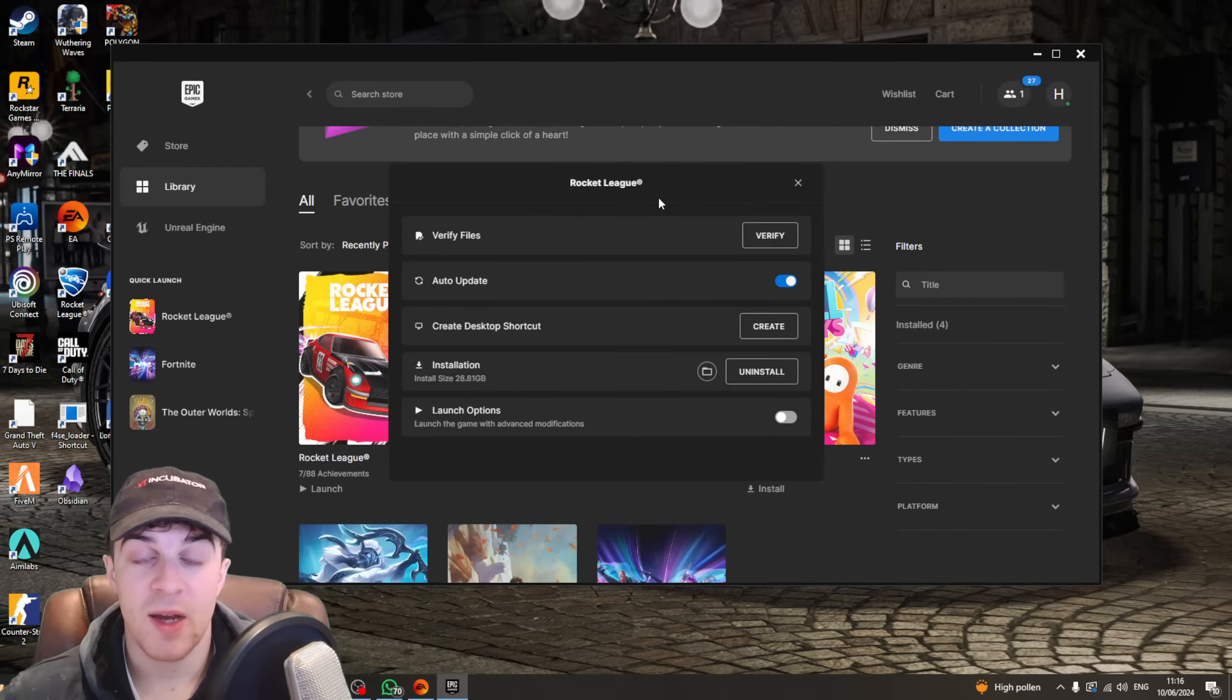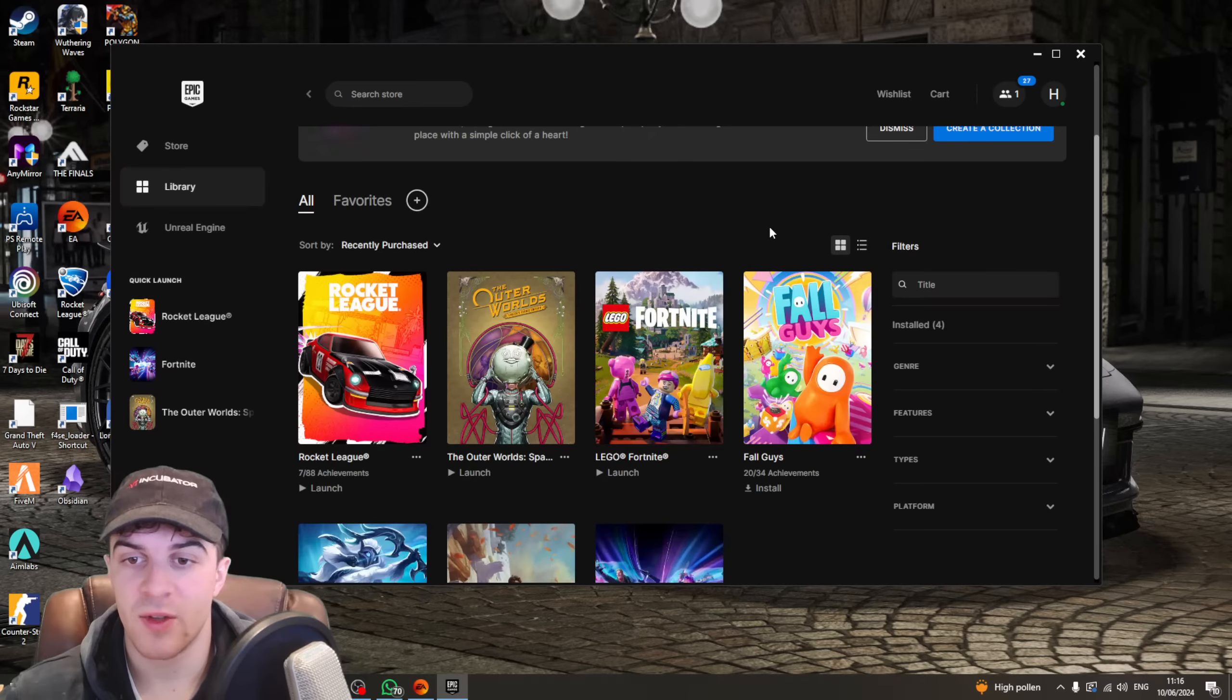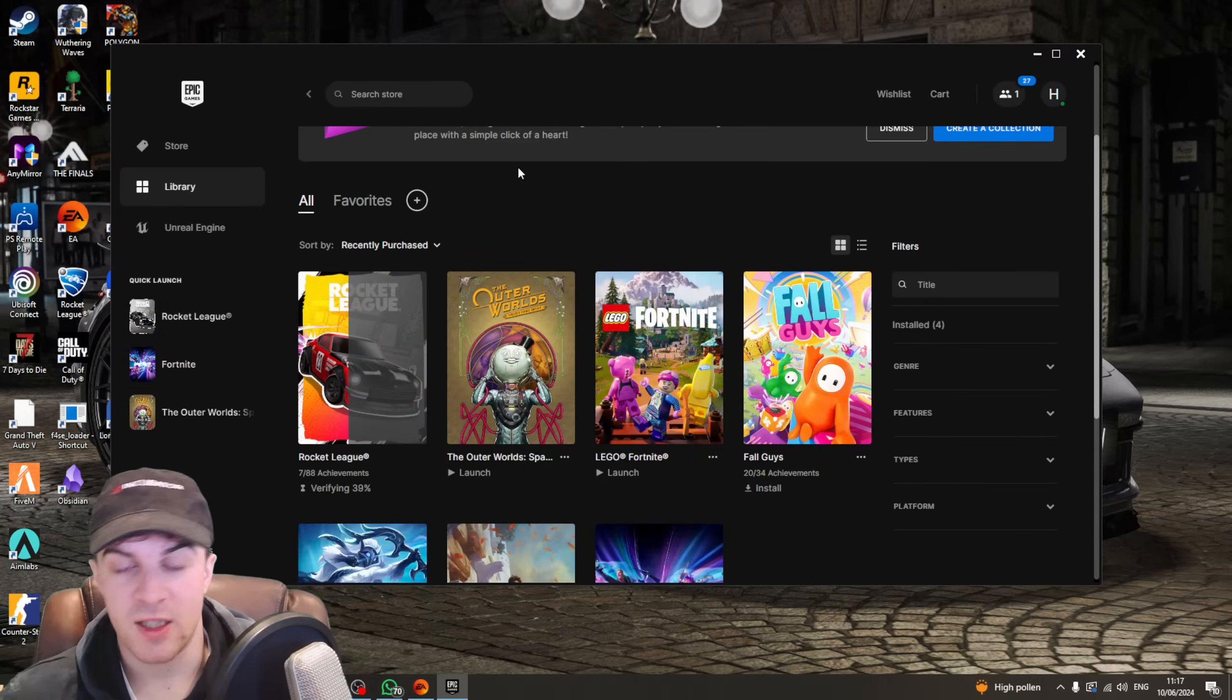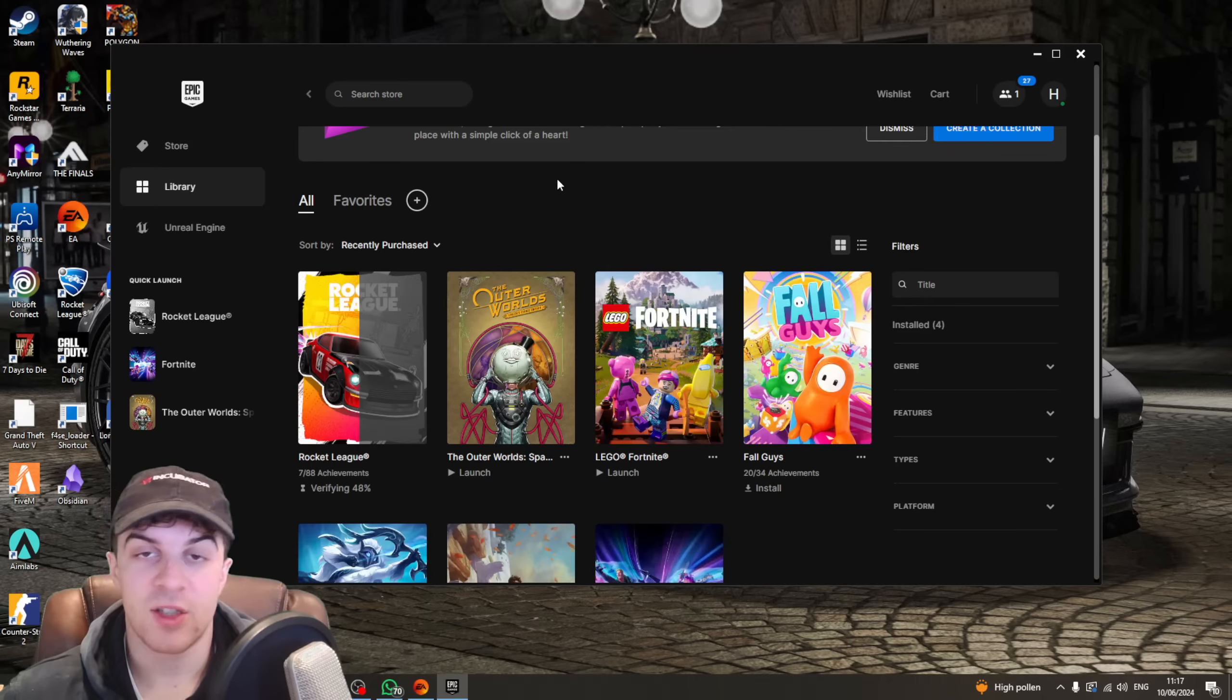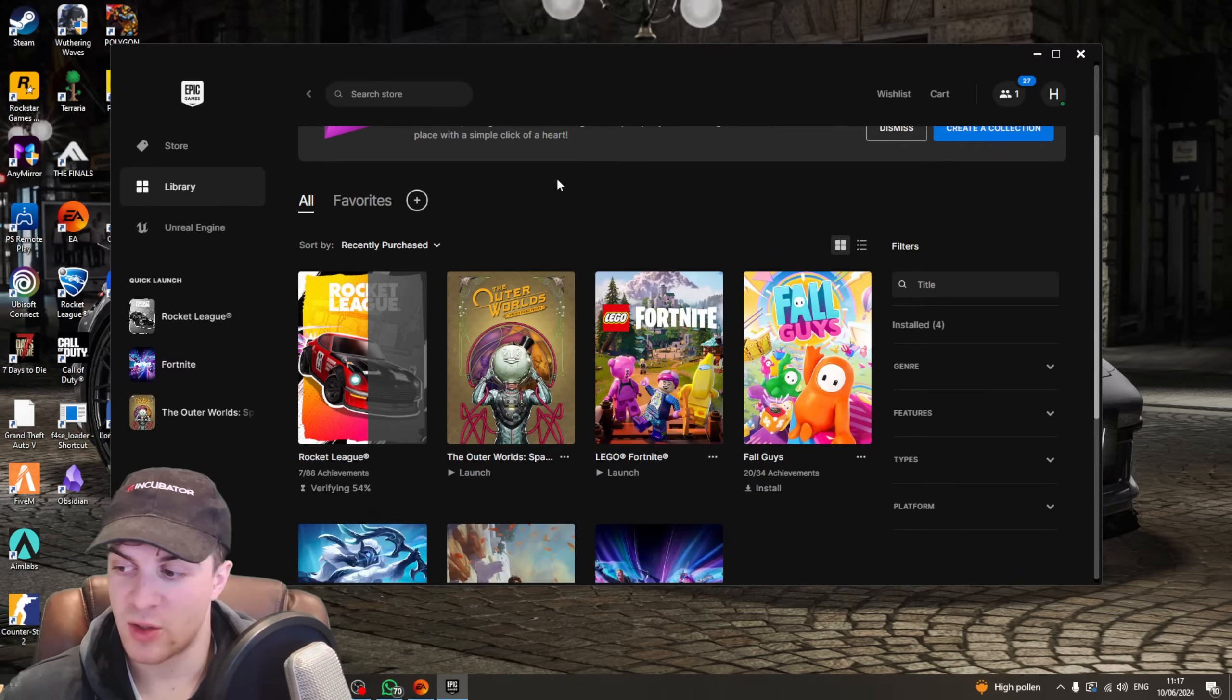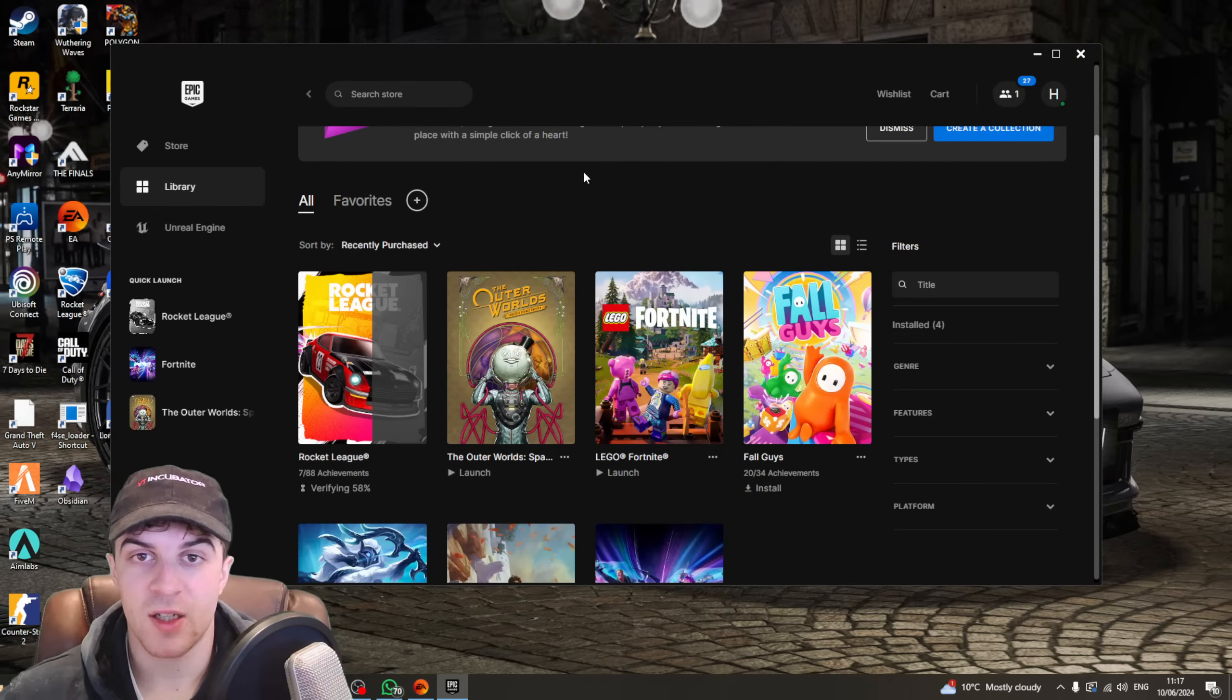Once you click on Manage, you want to go here, and it says Verify Files. When you click on this button, essentially, this is going to check that the files are all working. It's going to check that there's no corrupt files and that kind of thing. Generally, if you are facing the error that we're talking about, so the communicating with Rocket League servers, it's going to find a corrupt file in here and it's going to repair it for you.